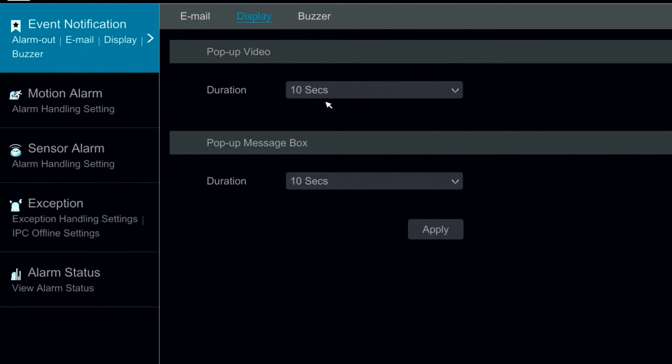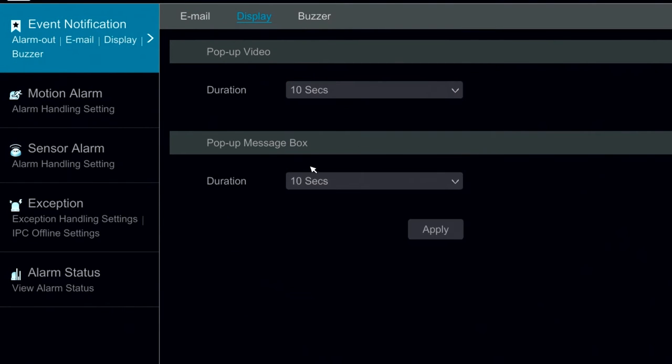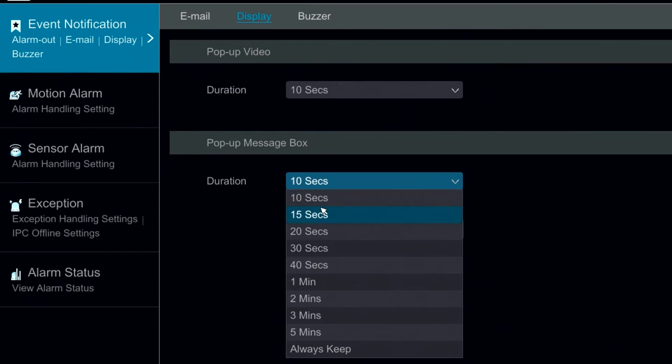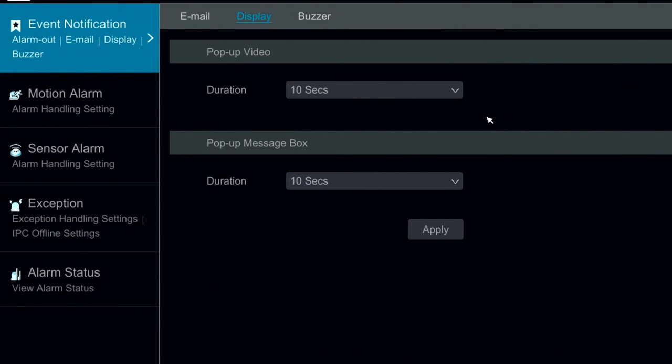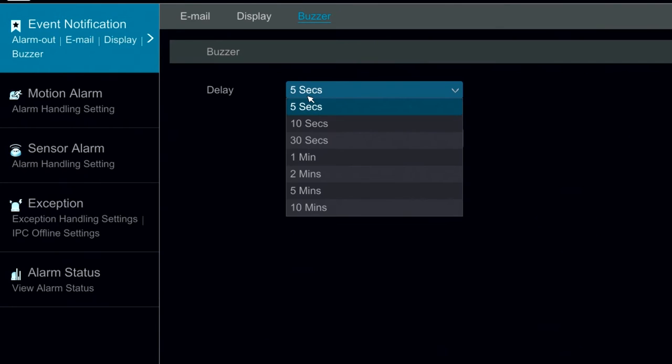We also have the option to display pop-up video and pop-up message boxes. This allows us to configure the time that they are active on the screen for. By default, we are set for 10 seconds. Our buzzer delay is actually our buzzer holding time and this will give us the option to select how many seconds or minutes we want the buzzer to go off for.